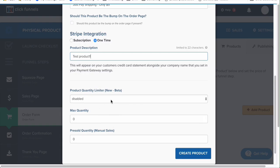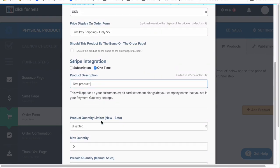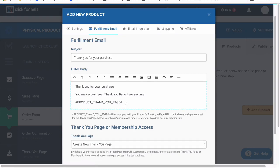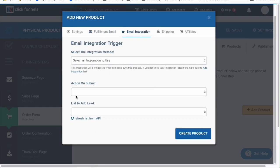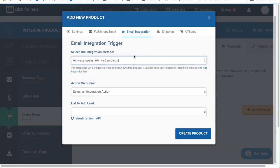You can have product quantity limiters. Once you're done, you can set up a fulfillment email — something like 'Thank you for your purchase, access your purchase here.' Note that this does not send order confirmation details, so if you want that, send them to the thank you page and link back to the order confirmation page. If you don't want a fulfillment email sent out, just erase the subject headline. Email integration here works similarly to the squeeze page integration but is product-specific.